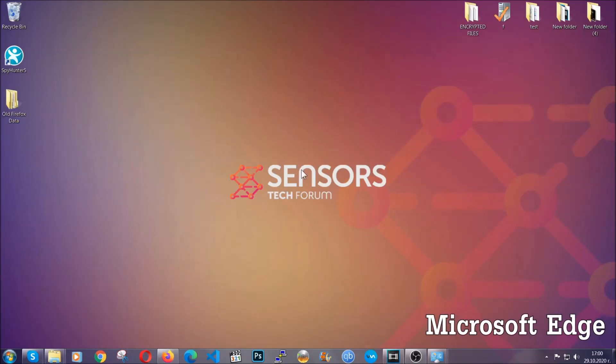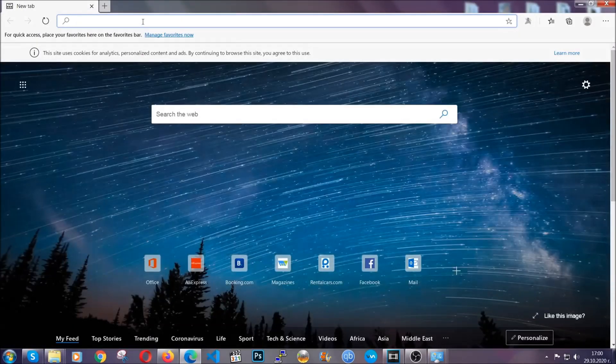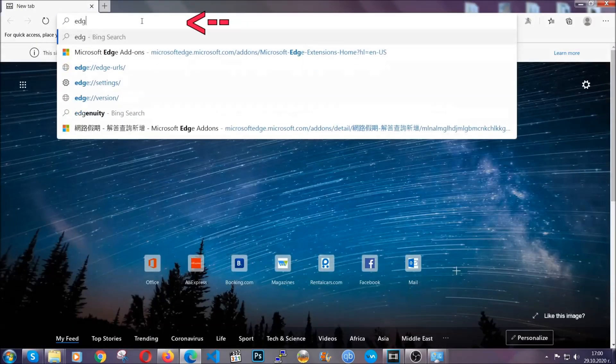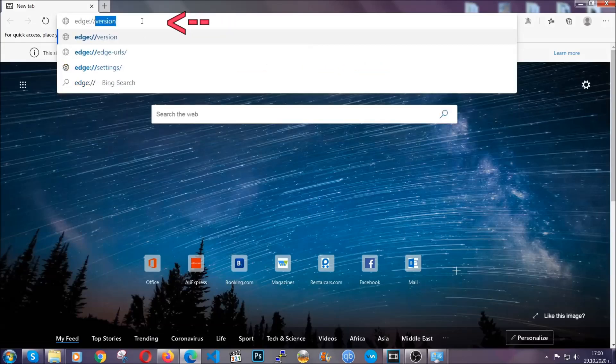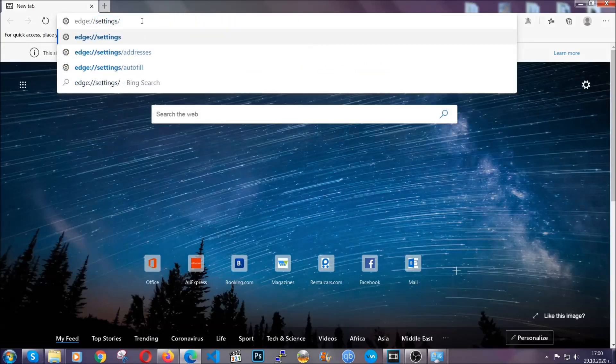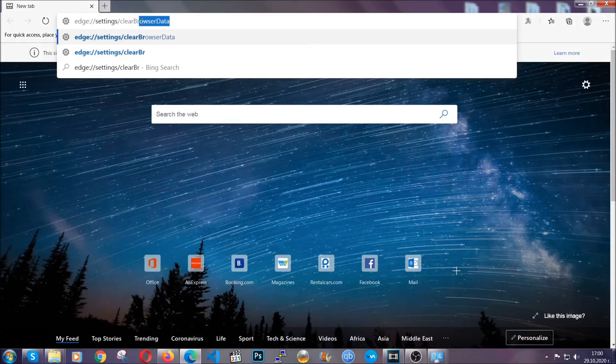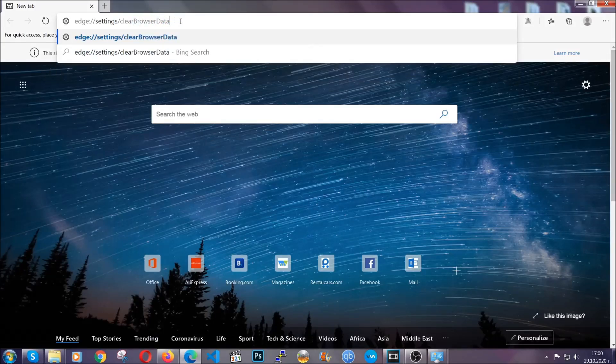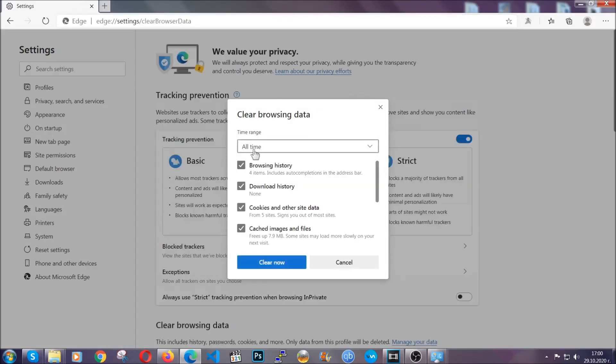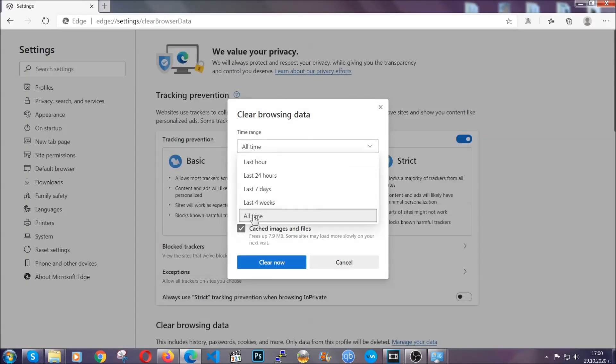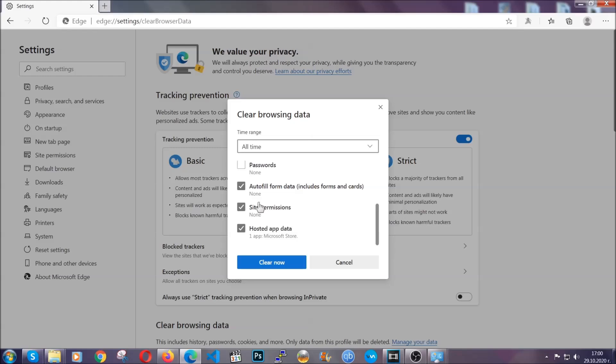For Microsoft Edge, it's very simple to Chrome. So you're going to open it and in the address bar, you're going to type edge://settings and then clear browser data. This is also going to take you to a very similar to Chrome window because Edge is based on Chrome. You're going to select all time, you're going to tick everything besides passwords and you're going to clear now.